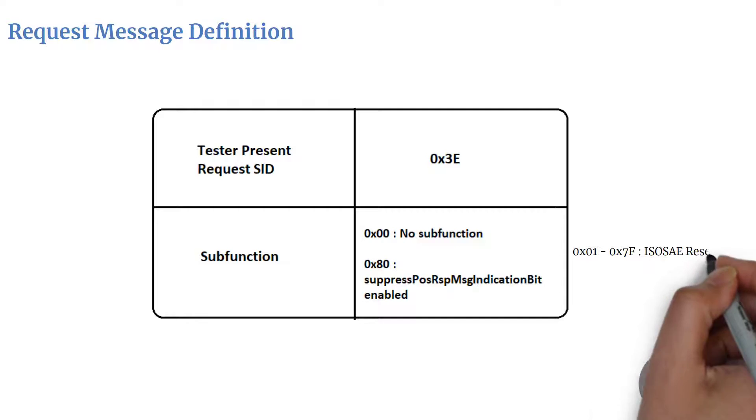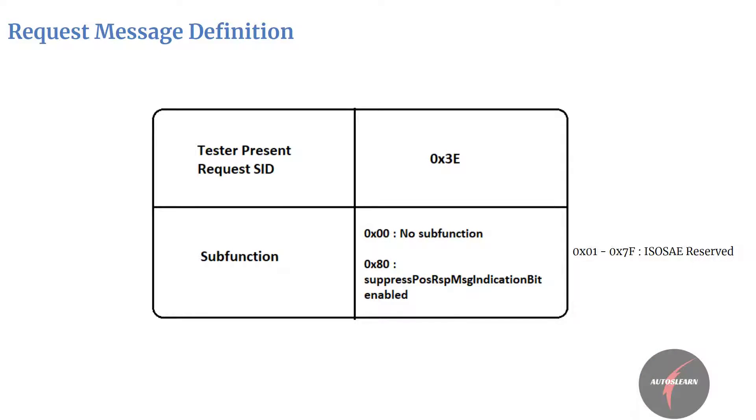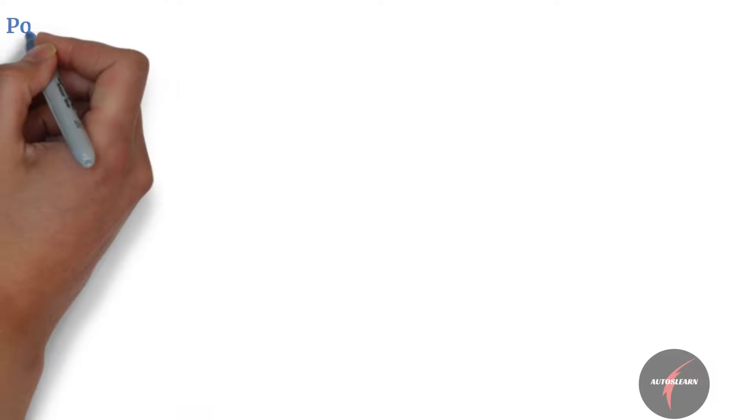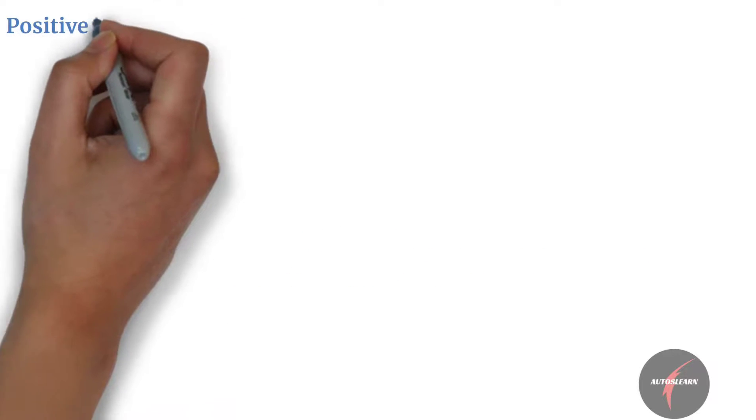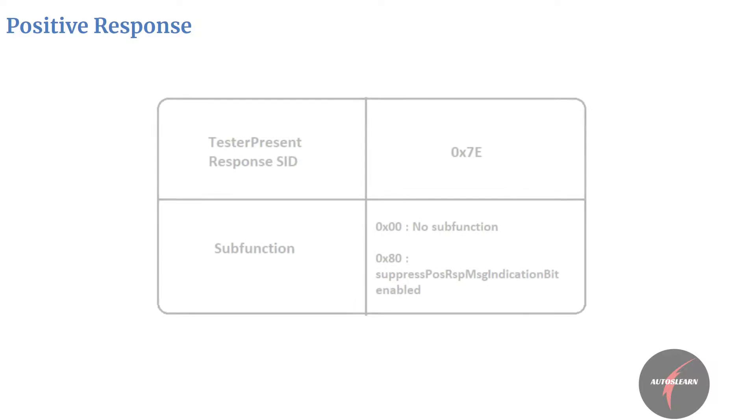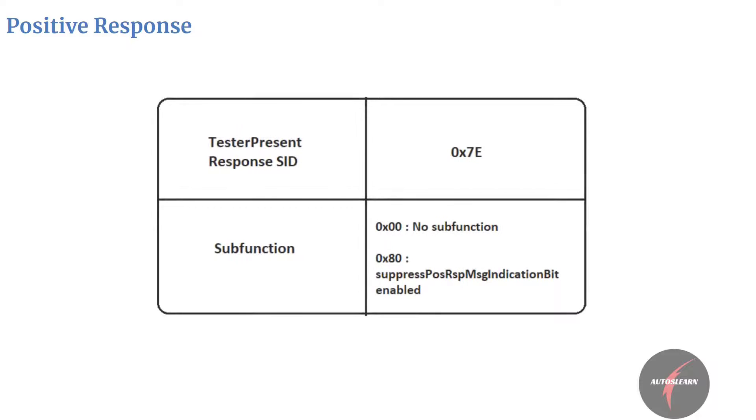Let's look into the positive response. The positive response contains Tester Present Response SID, that is 7E, and subfunction which is similar to the request subfunction.